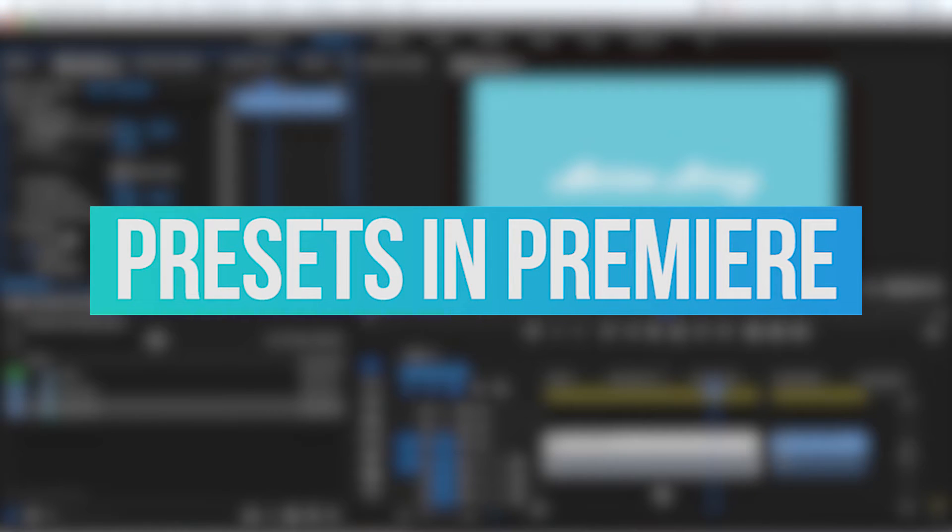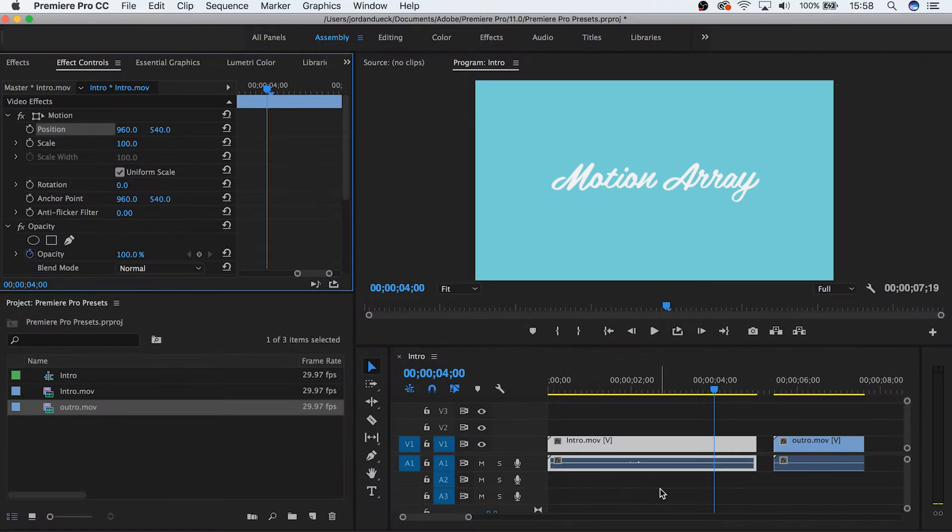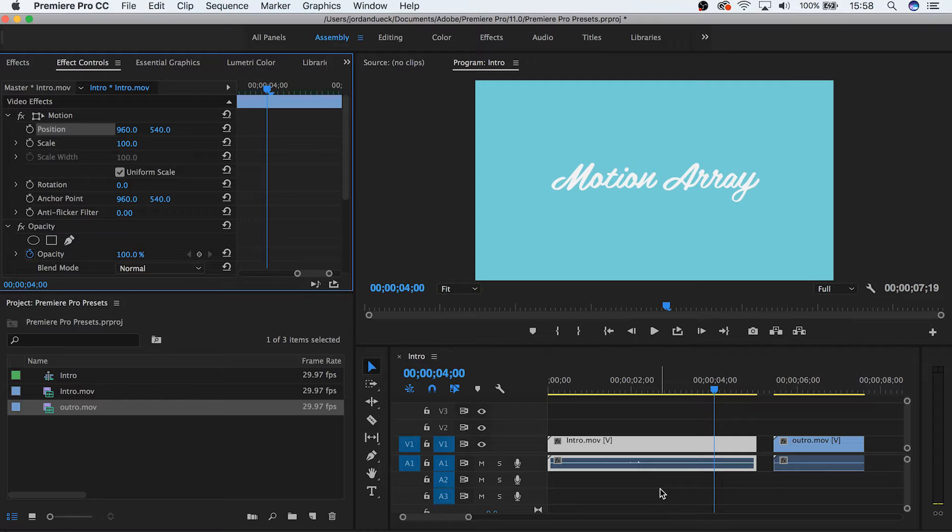If you use the same kind of custom effect over and over for most of your videos you create, it can save a lot of time even over the course of just a few videos to not have to keep creating it from scratch.